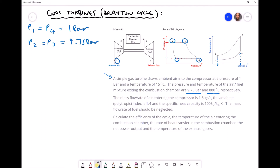The temperature at the exit of the combustion chamber, position 3, gives us T3 equals 880°C. We will need to convert that to Kelvin for our calculations. Moving on, the flow rate of air entering the compressor is 1.6 kilograms per second, so ṁ equals 1.6 kg/s.